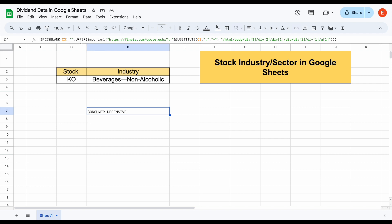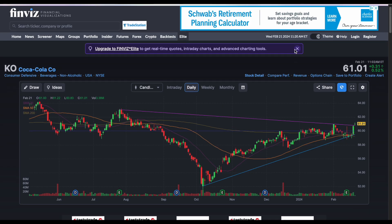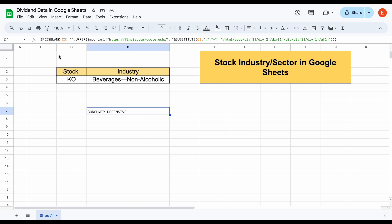We also have to use things like the UPPER formula and the IF and ISBLANK formula, so it's a pretty complicated formula. It does work as of right now, but here's the problem: finviz will periodically change the layout of their website, and anytime they do, this function will automatically stop working. So if you're watching this video two or three months from now, it's completely possible they've changed their layout and this function no longer works, potentially breaking your entire spreadsheet.